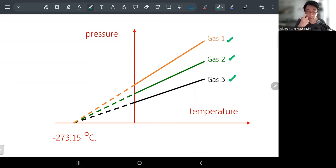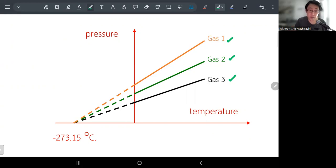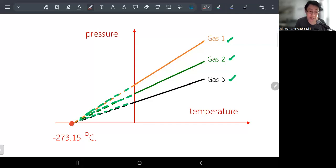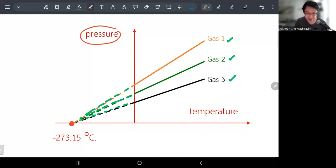By extrapolating the trend of pressure versus temperature downward, no matter what kind of gas you use, all the lines meet at a single point. They concluded that must be the absolute temperature where every gas converges. That's the point where pressure reaches zero — meaning nothing is moving. And when nothing is moving, there's no temperature.